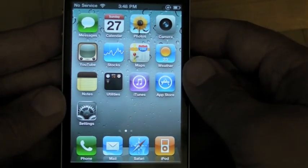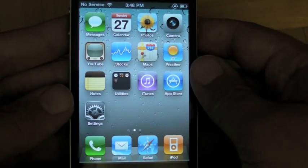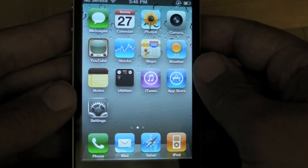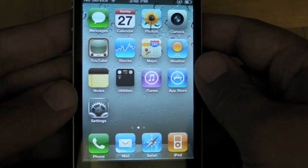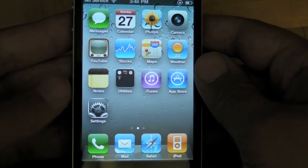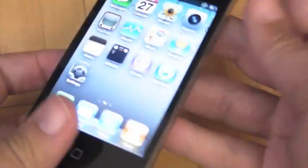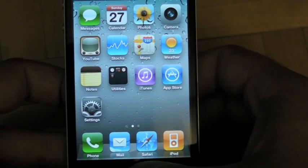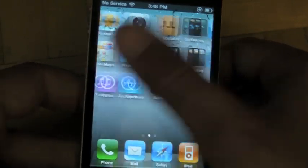Hi everyone, this is Rene from Tippie.com. I know I have shown you iOS multitasking before, but more apps have been updated and this is an iPhone 4 which has got a beefy processor and lots of RAM. So let's just take it for another little spin.